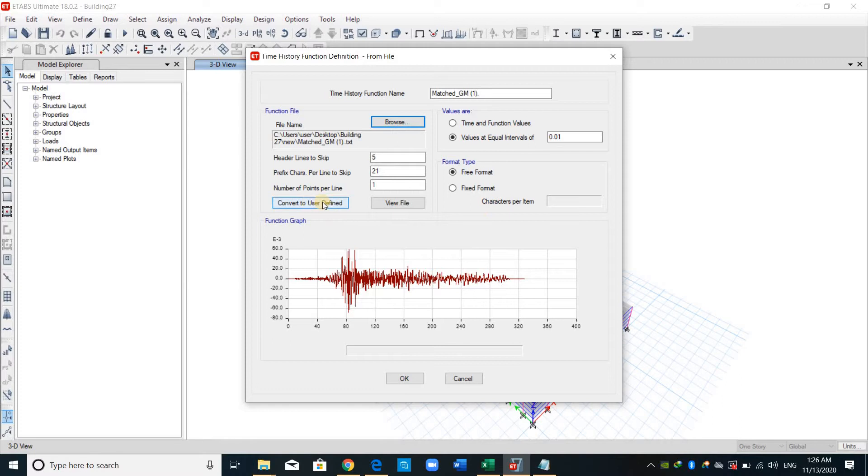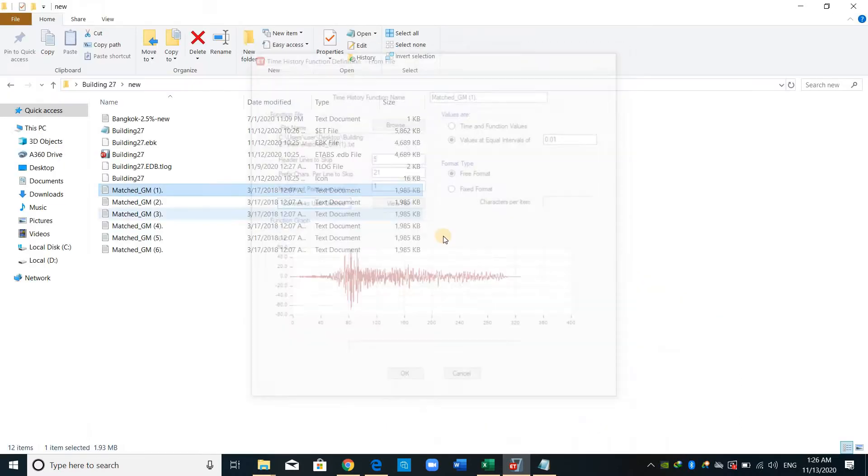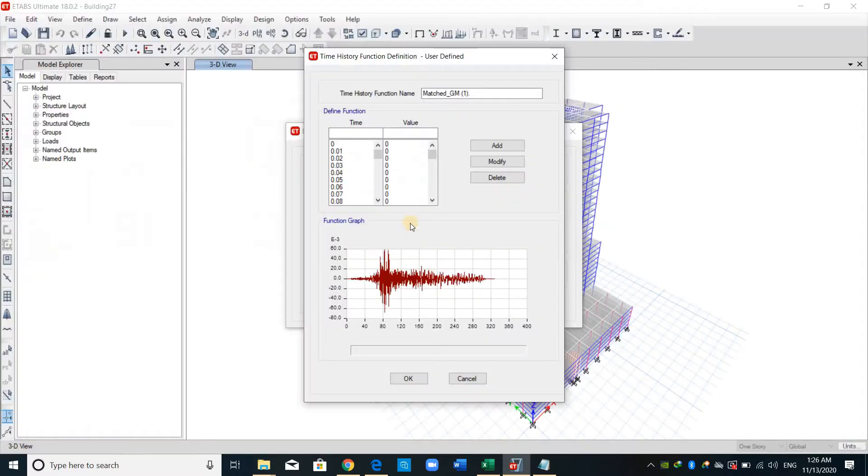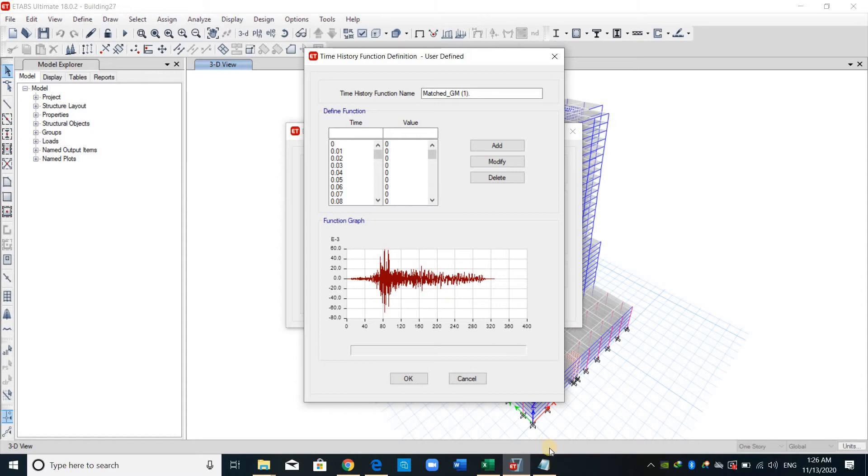And I will convert to user define. I prefer to convert to user define because if the text file is deleted for any reason, we don't lose any kind of information of the ground motion record.